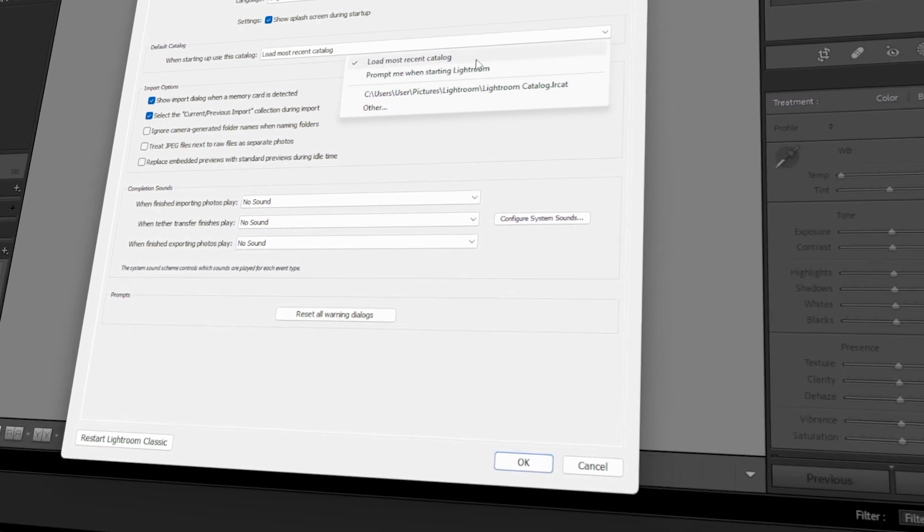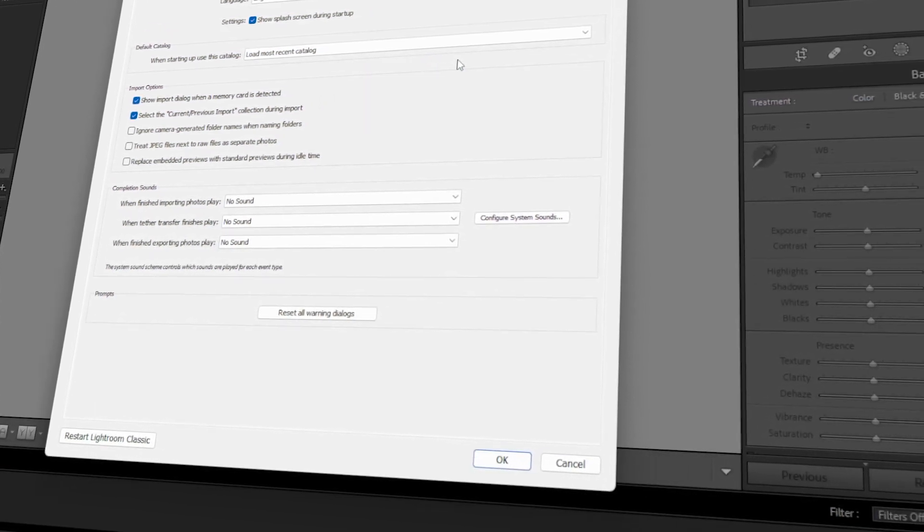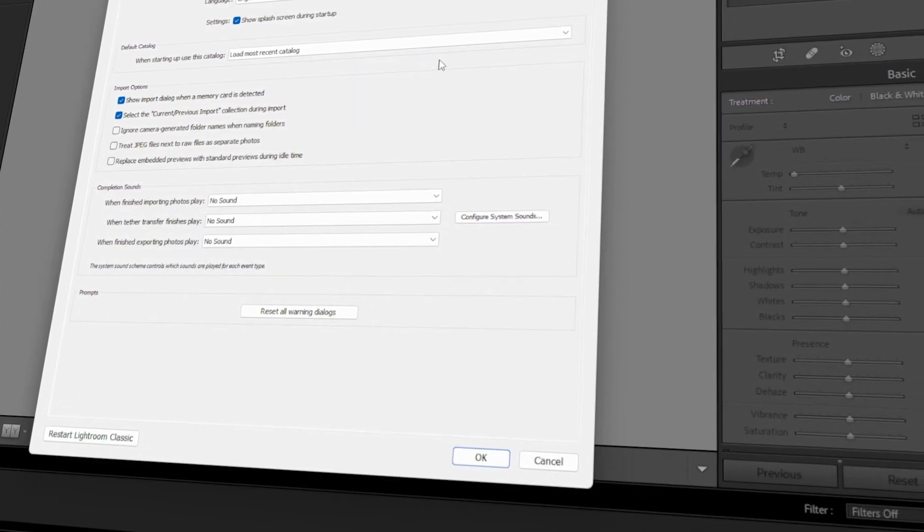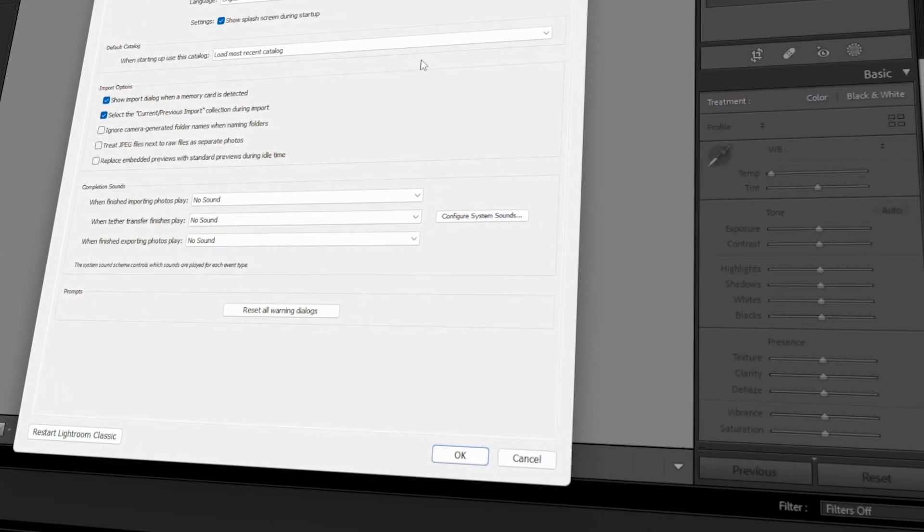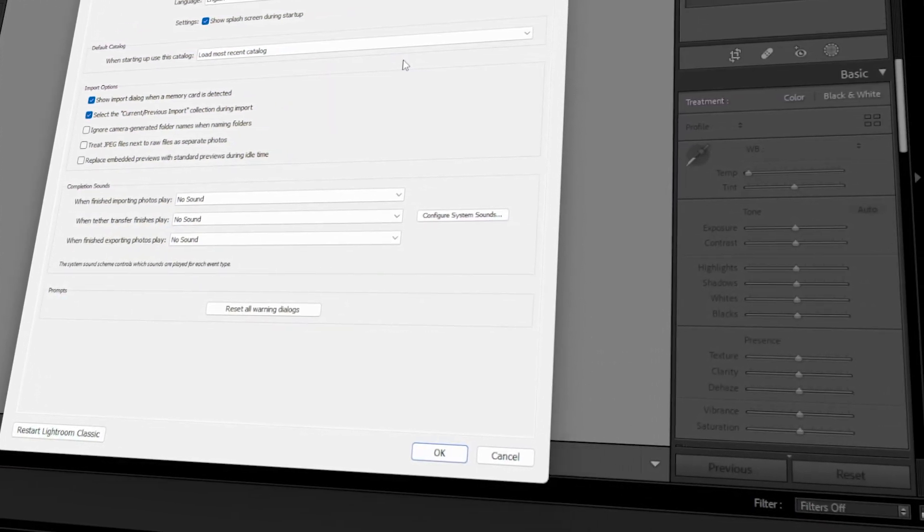In today's video, I will teach you how to change the catalog location in Lightroom. Let's get started!